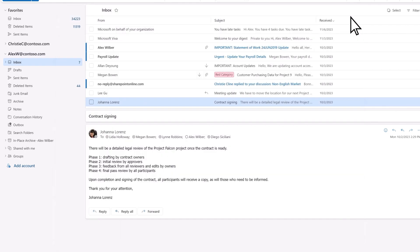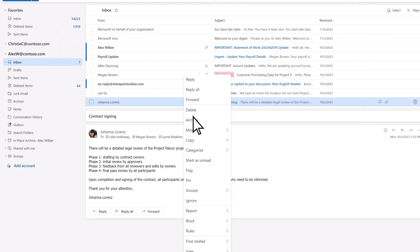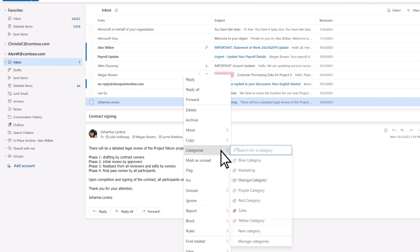We'll apply our new category to an email by right-clicking, then selecting Categorize, and then Sales.